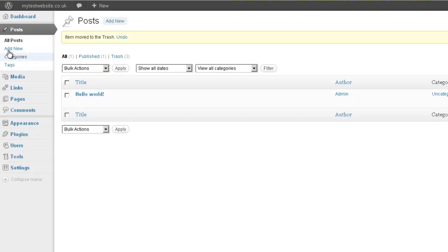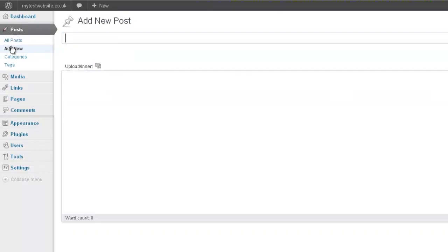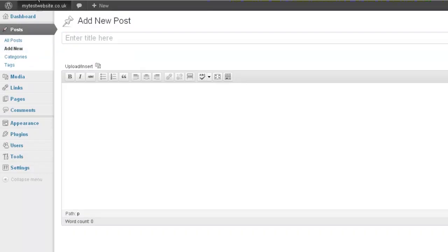Let me click on add new and then I'll turn the microphone on. Blogging for fun and profit, capitalize that, press tab.